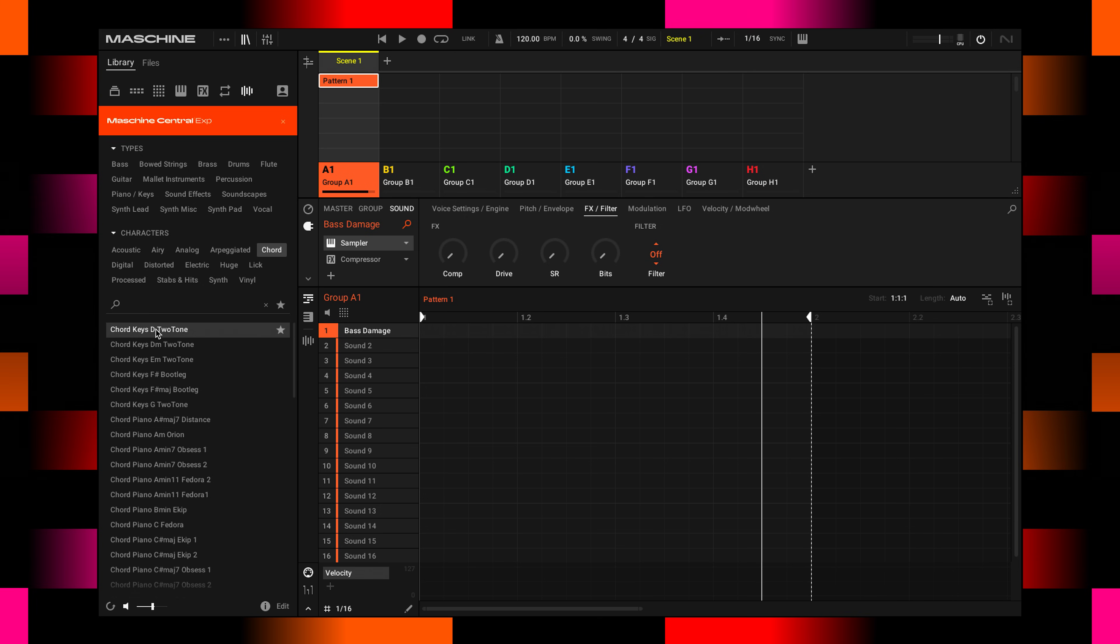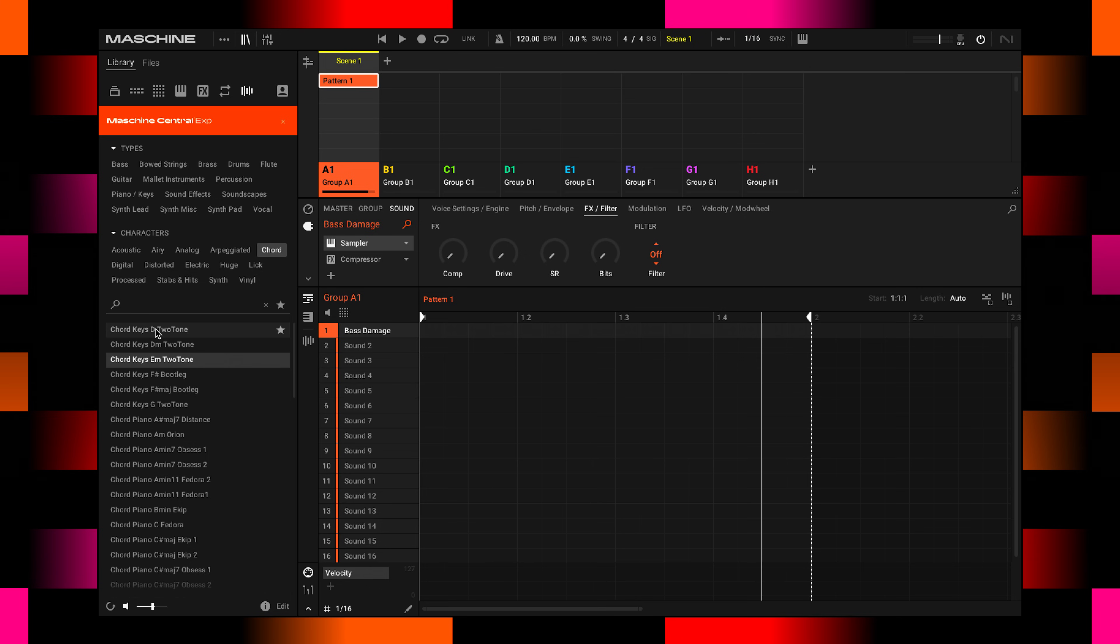Also, your computer keys can work—arrow up and down—to help you navigate this list. Oh, that's nice, this F major bootleg.